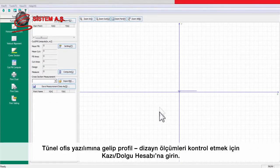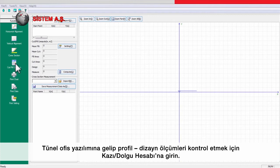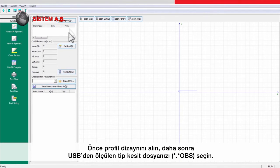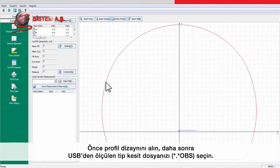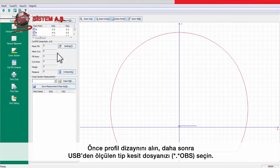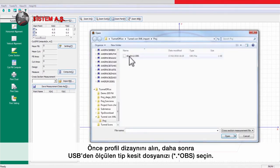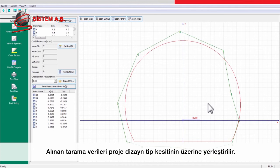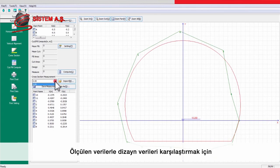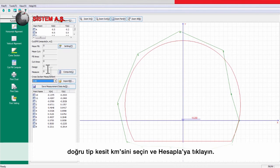Back in the tunnel office software, to check the profile measurements against the design, go to Cut Fill Compute. First, import the tunnel profile design by going to Import D and choosing the tunnel cross-section file previously uploaded to the instrument. Then, to import the measured data from the USB stick, go to Import M and choose the OBS file on the USB stick. The imported scanned tunnel data is overlaid onto the project cross-section and displayed in the view. To compare the measured data with the design data, choose the correct cross-section chainage and press Compute.